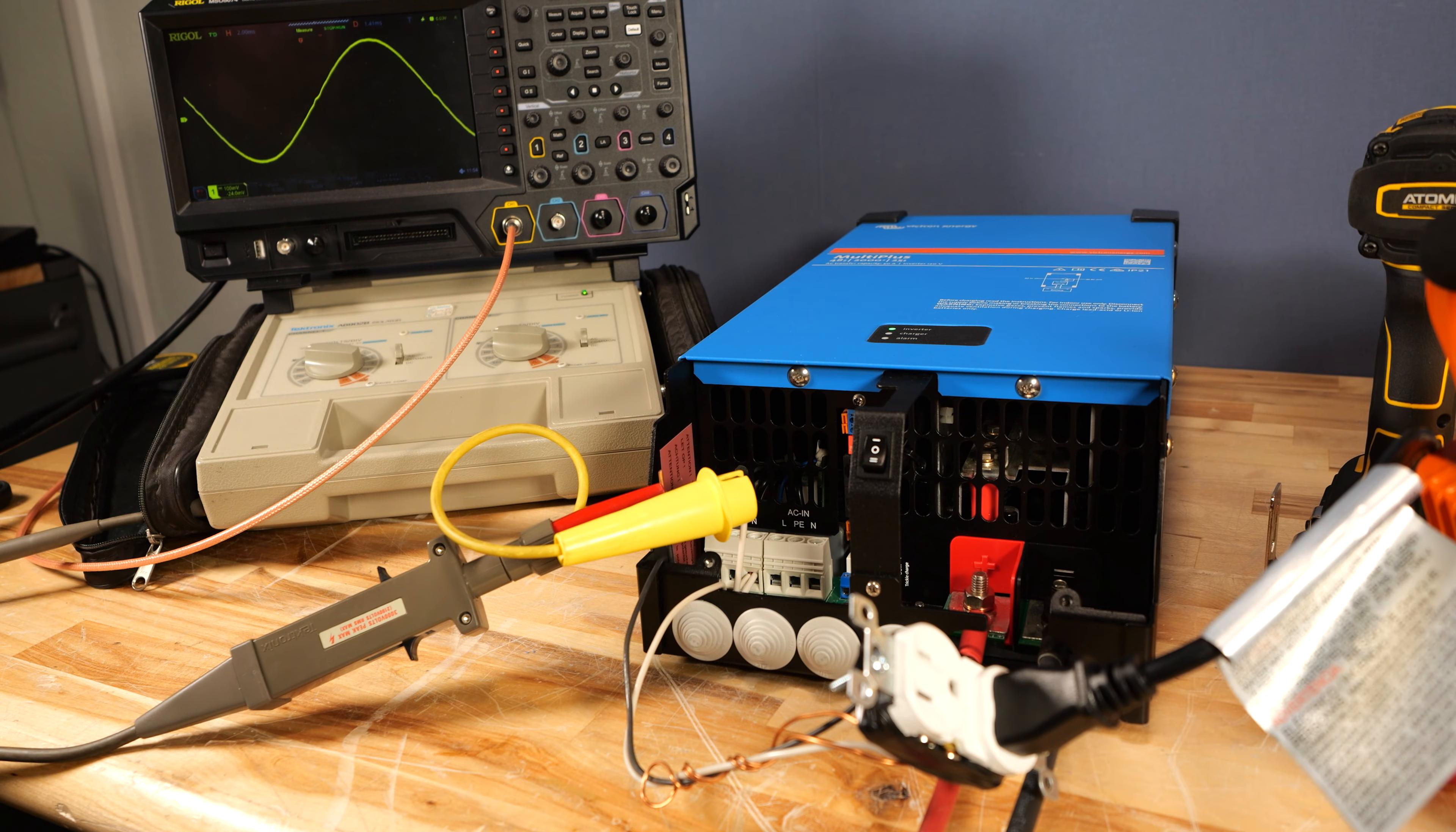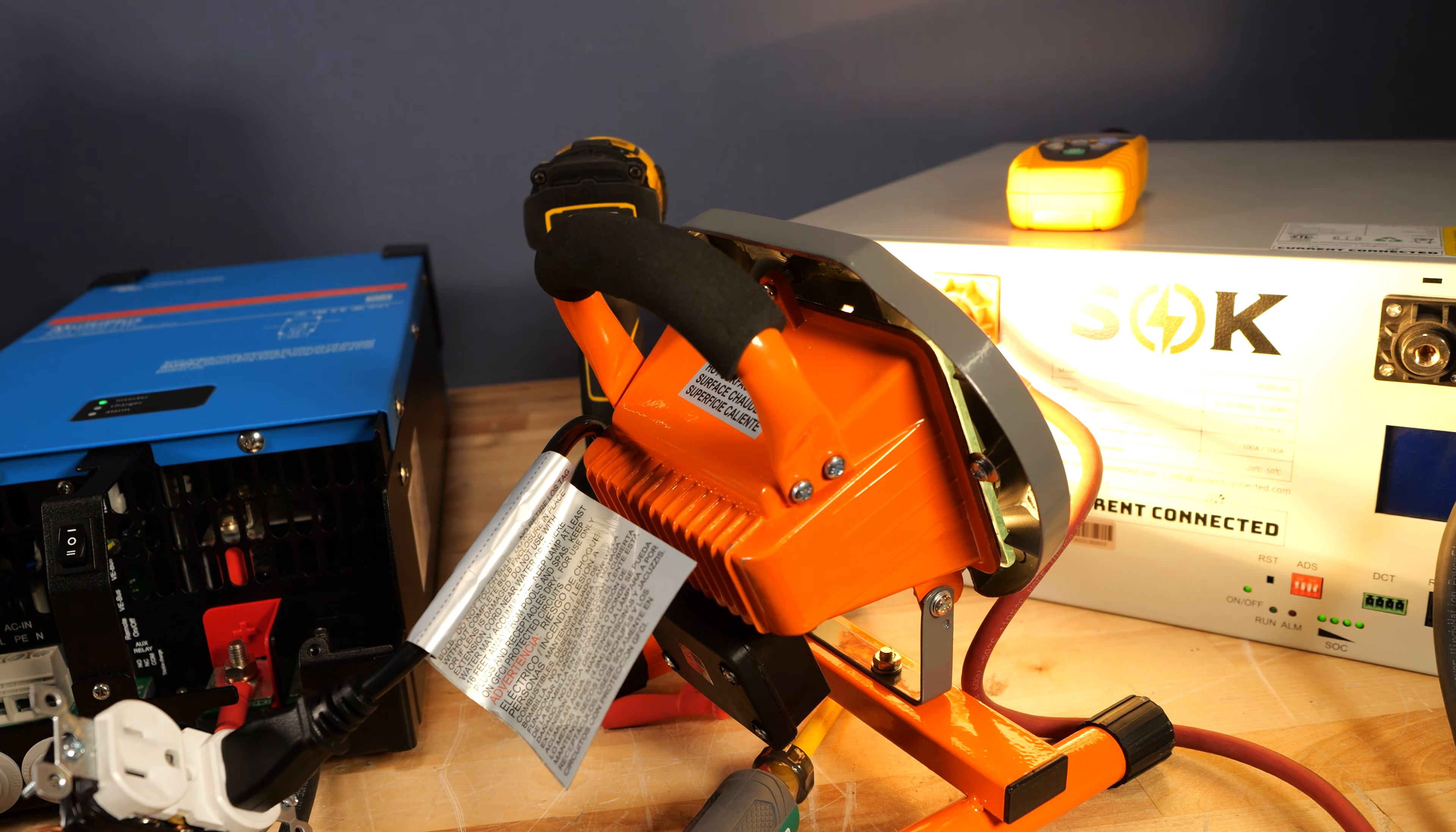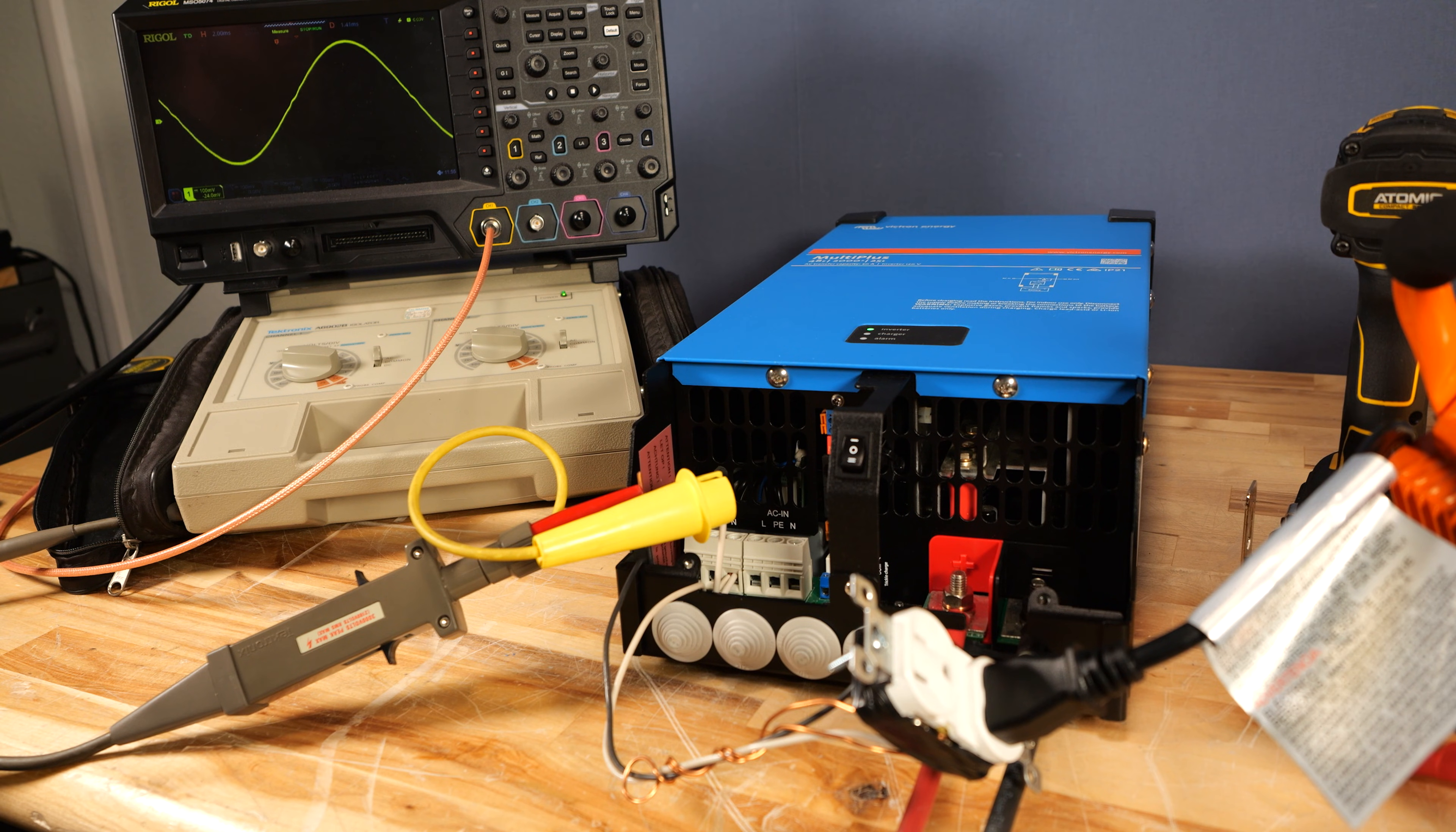That clean sine wave does not go away as soon as we put load on it. I have an outlet haphazardly wired on the inverter right here with a 250 watt halogen light. And you can see the light's not flickering. Everything is good over here. And it's not making a total mess of that sine wave.